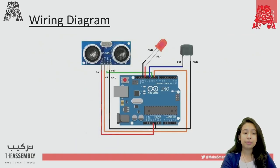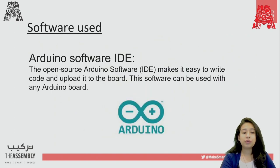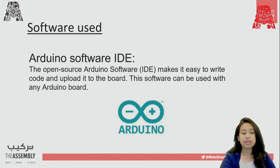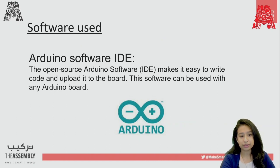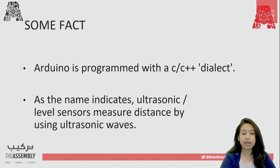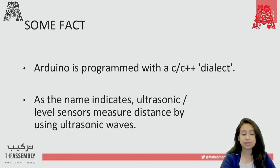This is a simple wiring diagram which we'll be using later on. The software which required for today's workshop is Arduino Software IDE. It makes it easy to write and upload a code. Some fact. Arduino is a program with C and C++ dialect. Ultrasonic sensor, as name suggests, measures the distance from ultrasonic waves. So now let's start assembling.